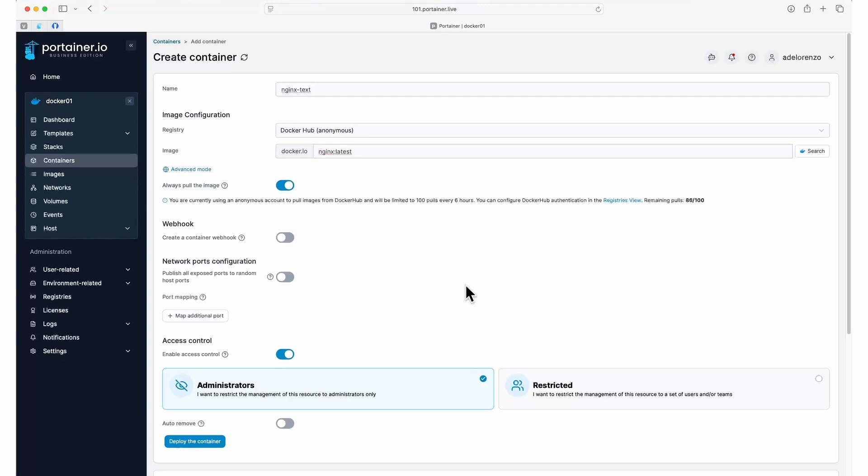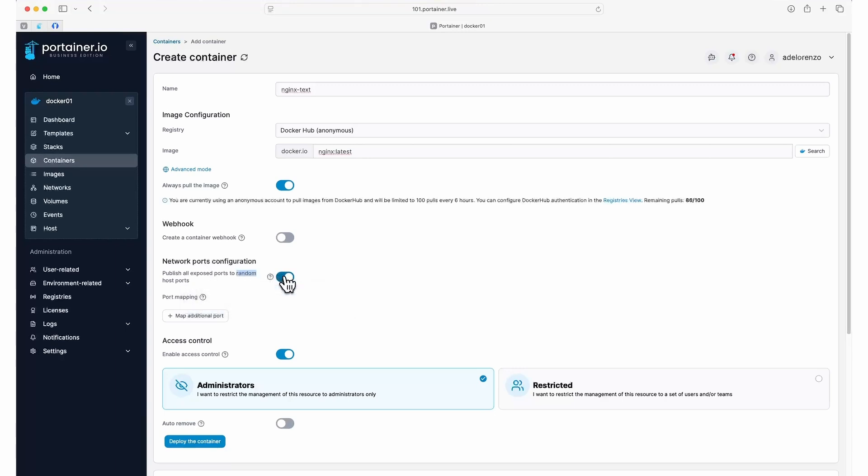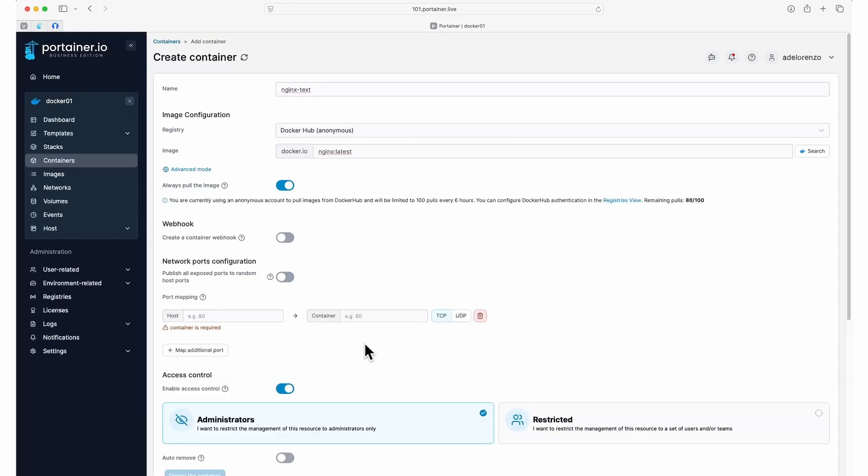We want to be able to access NGINX from our web browser, so we need to publish a port. You can choose to have Portainer assign a random port for you with this option, but for this demo, I'm going to manually choose one. Click Map Additional Port and fill in the host and container fields.